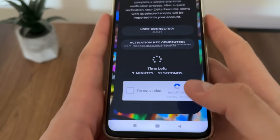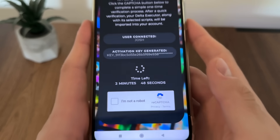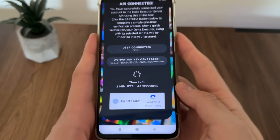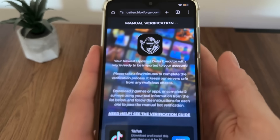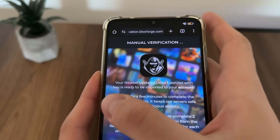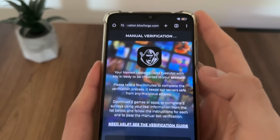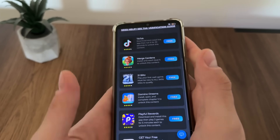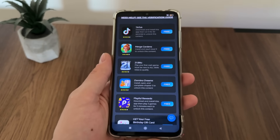Now we will have a few minutes to complete this bot capture, because there are a lot of malicious bot attempts. Just click 'I'm not a robot' and it should redirect us to the manual verification. This is the last step until we receive our newest updated Delta executor with key.